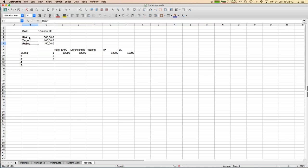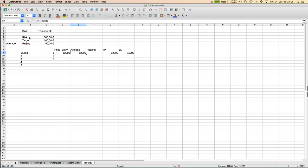Let's start with a long trade — we buy the DAX at 12,200. Our average price is 12,200. With one point equaling one euro, take profit is 100 points above at 12,300, and stop loss is 500 points below — very far away.